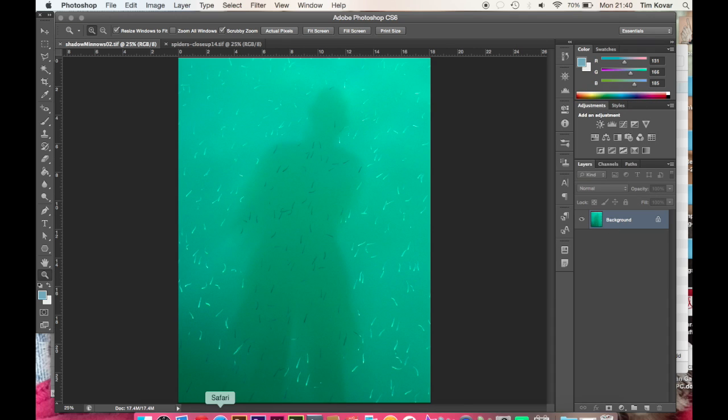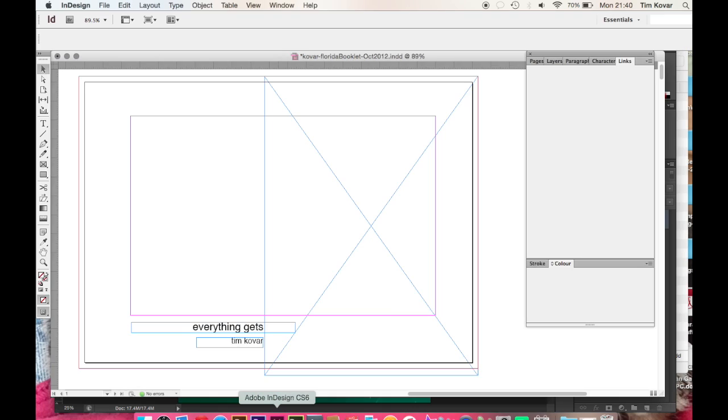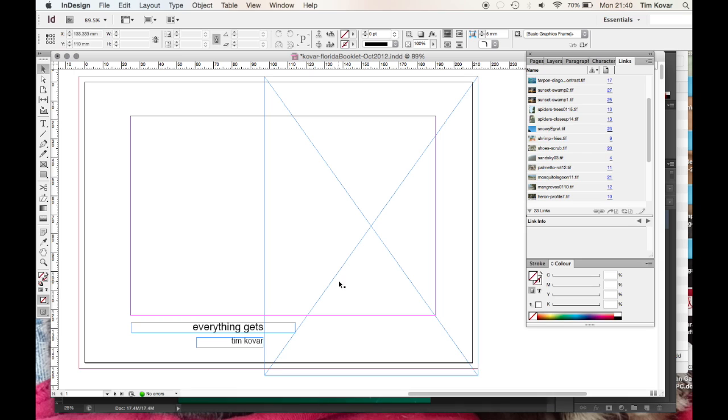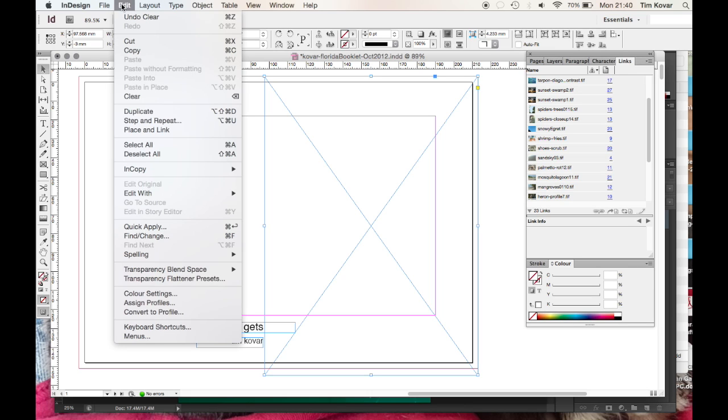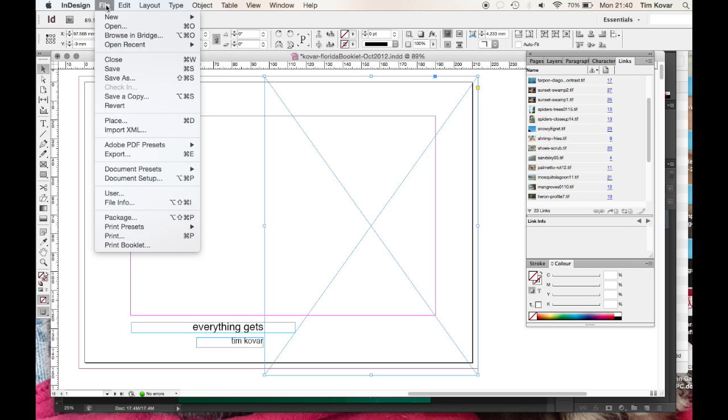Now I can go back to my InDesign document. I'm on my selection tool. I have my picture box with a big X to it. Go to edit and try file and place one of those. Command D.